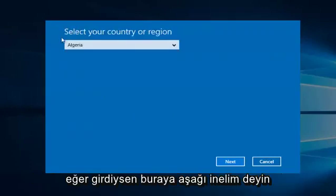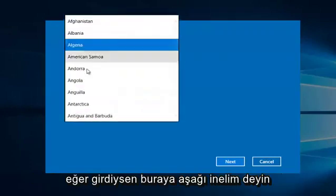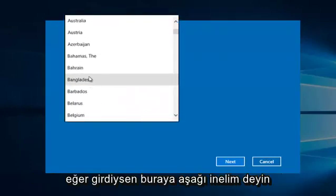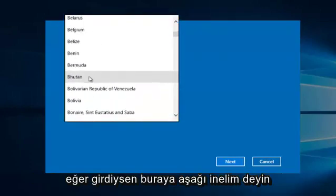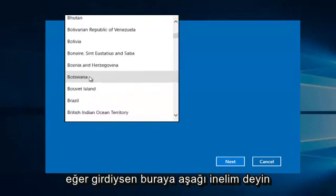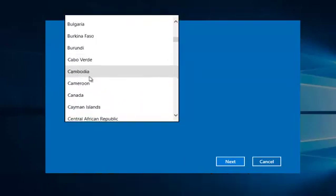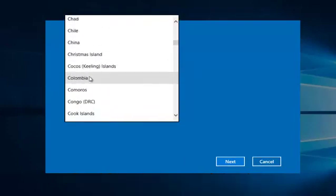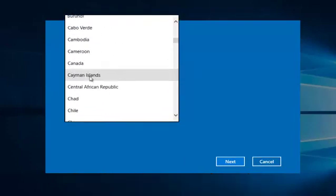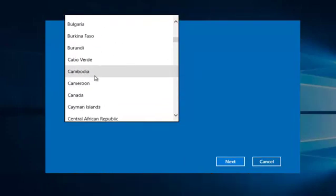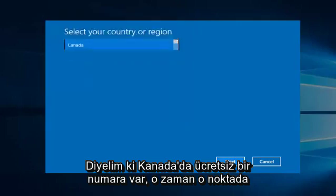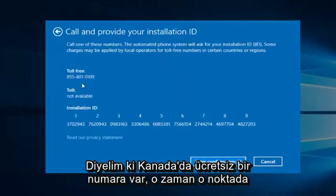if you entered, say, let's go down here, let's say Canada, there is a toll-free number available.